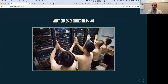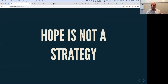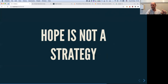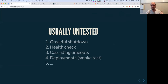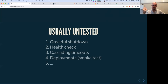Chaos engineering is not about having the belief that if you do things without paying attention, problems will go away. Hope is not a strategy. There are unknown knowns and unknown unknowns — variables you don't know yet. Things that often go untested include draining requests: sometimes during a deployment there's a shift of traffic and requests get 500s back, and nobody notices because it's during the deployment.